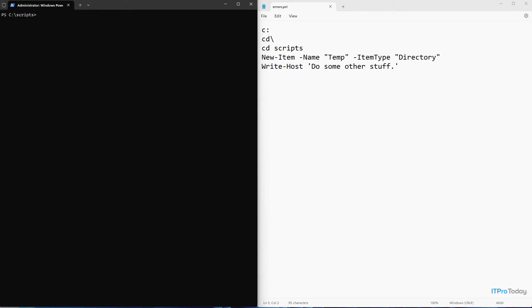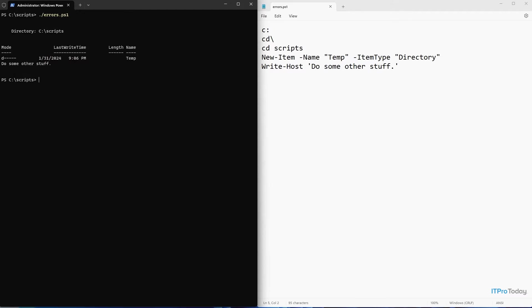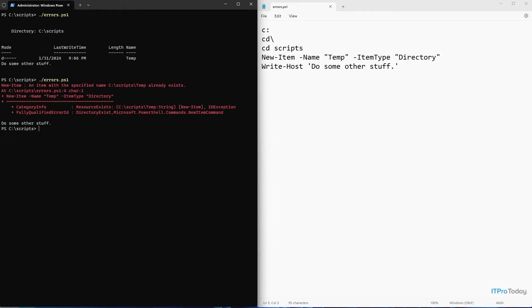Let's go ahead and execute the script. I'll go ahead and press enter. And we can see that the new folder is created. Now I'm going to run the script again. This time I get an error message because the folder already exists.